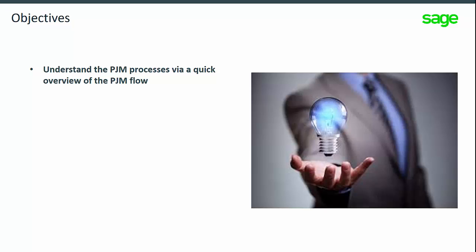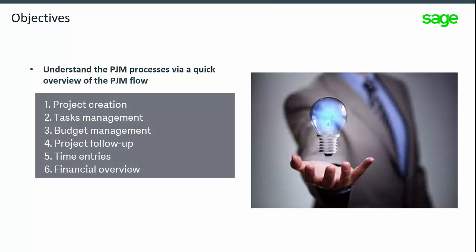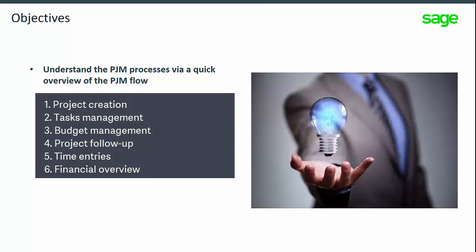In this topic, you will understand the different steps of the process through an overview of the PJM flow.